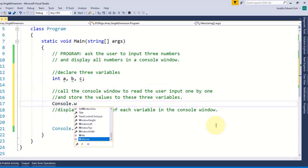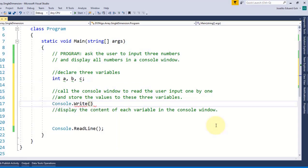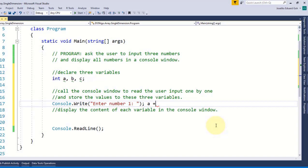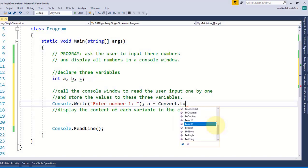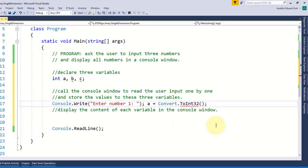Without the concept of array you might write a code that looks something like this: you declare three variables a, b, and c, then call the console window to read the user's input one by one. Let me display first 'enter number one' and then I'll use variable a to store the value that the user has typed from the keyboard, just make sure to convert it to int32 first before storing it.